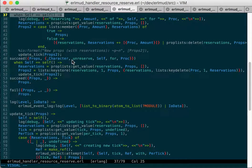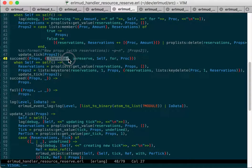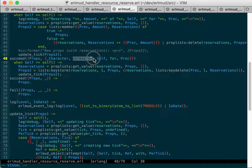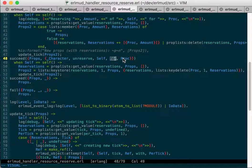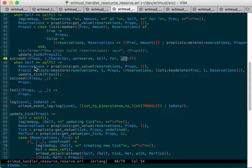So when we get down here to the success of the event, we see that it's character, which is the owner, unreserved this process, which is self, for the procedure that reserved it.